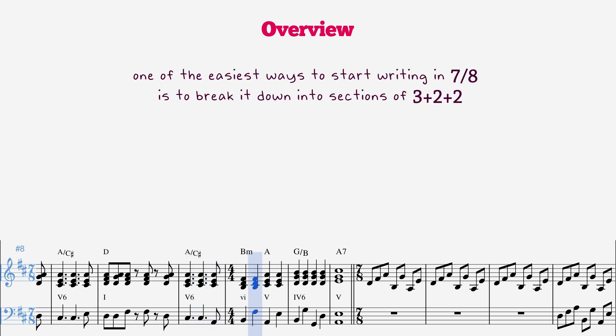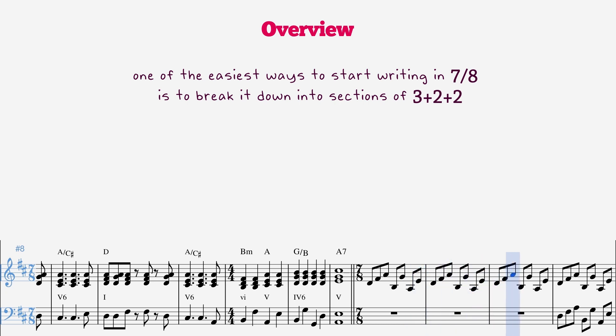One of the easiest ways to start writing in 7-8 is to break it down into sections of 3 plus 2 plus 2. You would count it 1-2-3, 1-2, 1-2, 1-2-3, 1-2, 1-2, and so on.